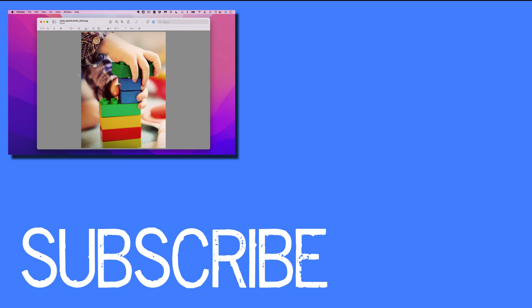If you found this video helpful please click that like button and subscribe to this channel to view more helpful tips in the future. Also please be sure to visit my website at therabbitpad.com.